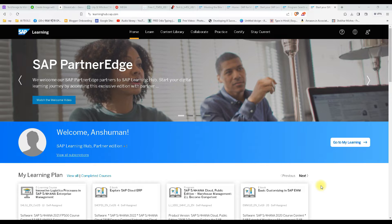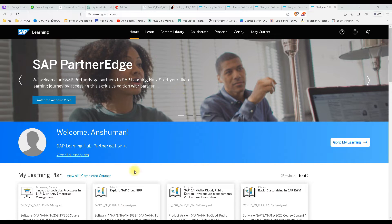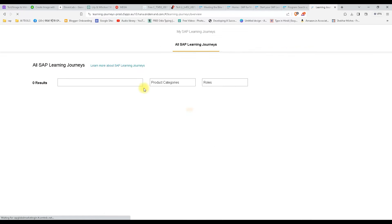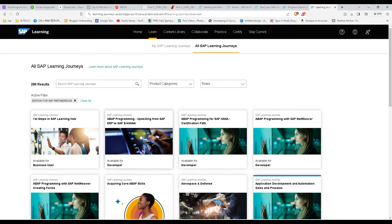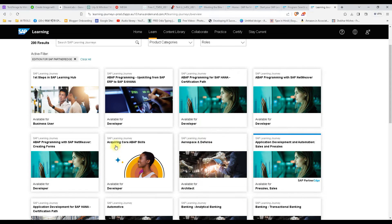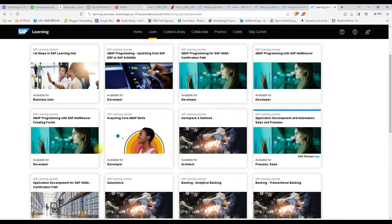Now let's start with the certification. This is the SAP Learning Hub page — we have already seen this page. If you have an S-user ID, you can access the Learning Hub if your company provides it. On the home tab you can find your learning plans and enrolled courses. Under the Learn tab you can find all available learnings, such as programming in HANA, aerospace and defense, and core ABAP skills.